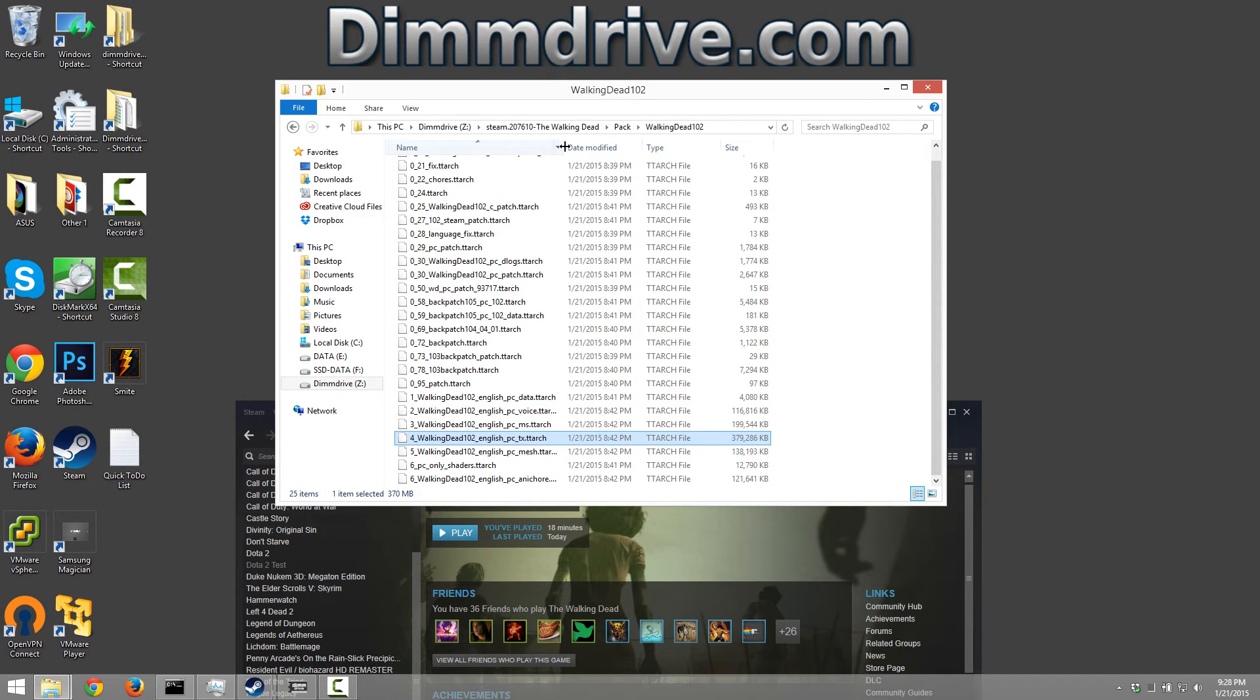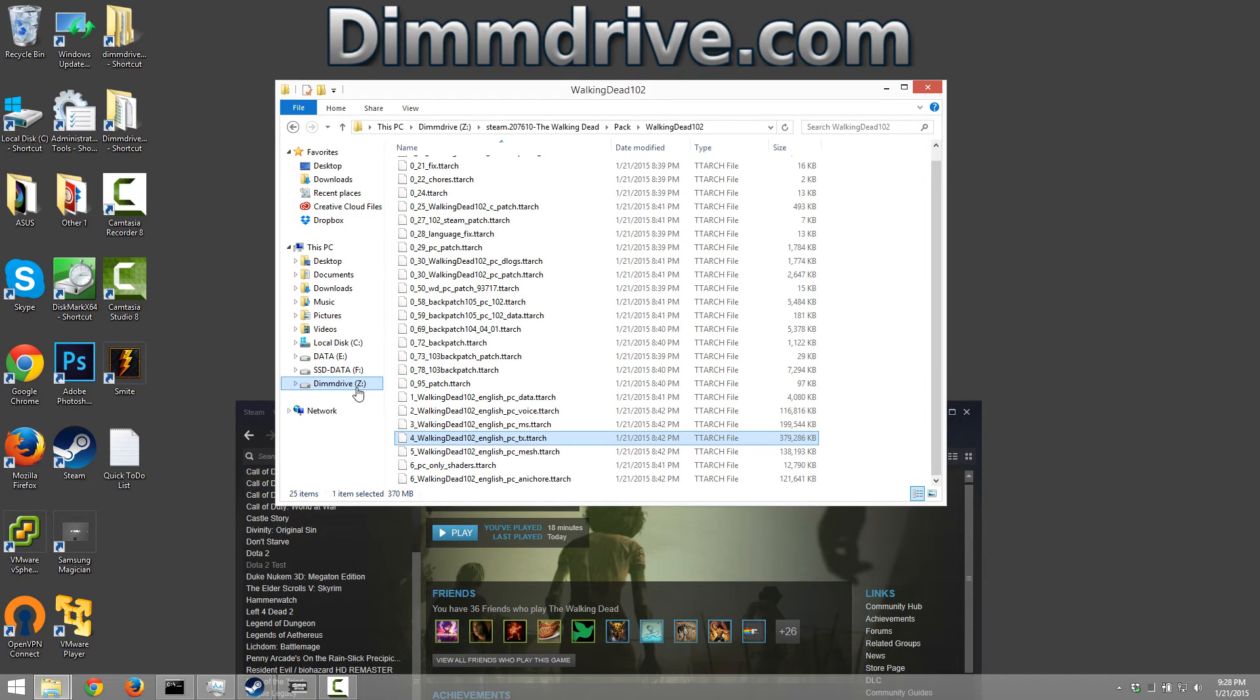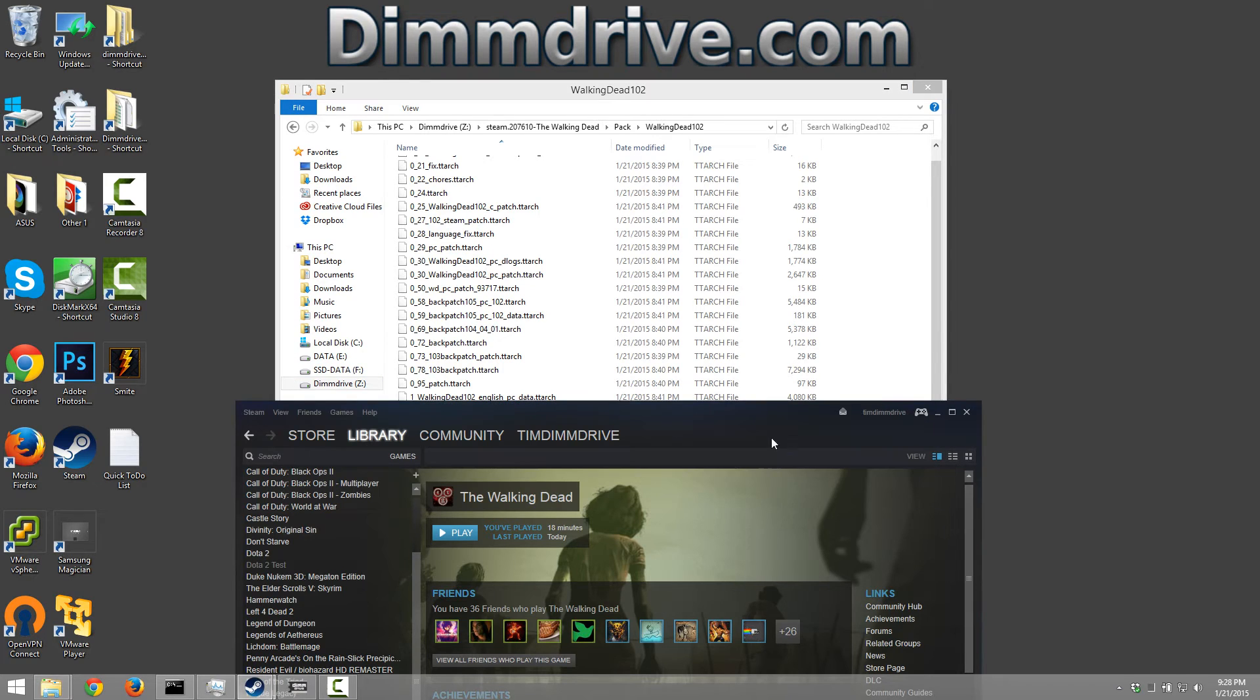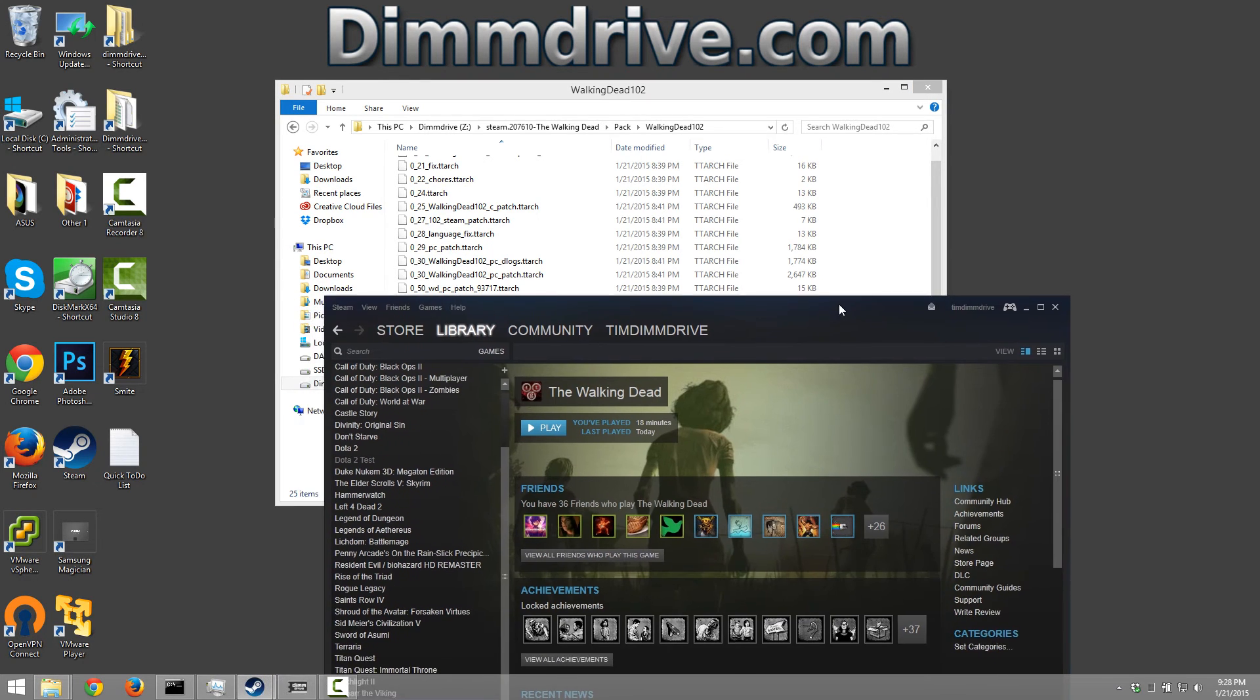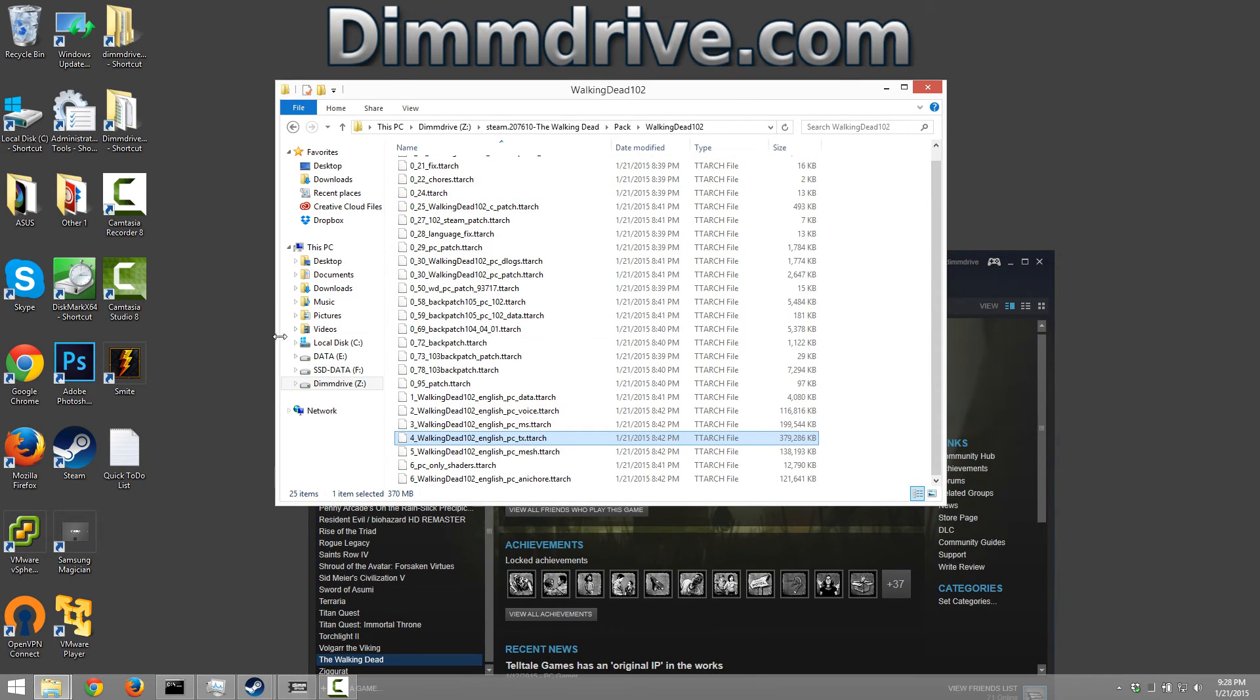So we can see here dim drive copied this file onto itself and this is the RAM disk that goes extremely fast. Dim drive has copied this file onto itself and whenever Steam or The Walking Dead tries to play this game, it'll load this file from the actual dim drive itself.